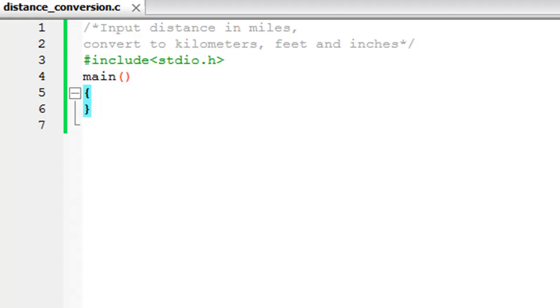We're going to make a program that asks the user to input distance in miles, and then we're going to convert that value into distance in kilometers, feet, and inches. As you can see, I've saved this file. It's called distance_conversion.c.